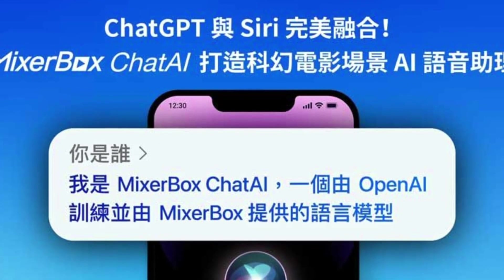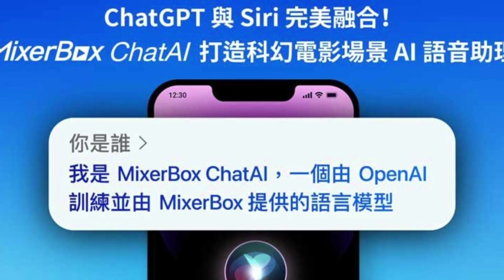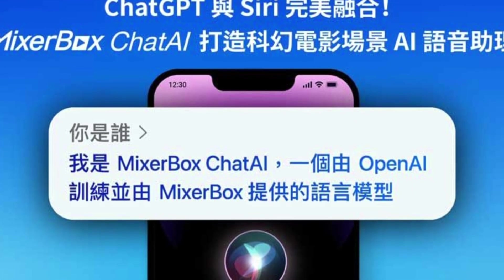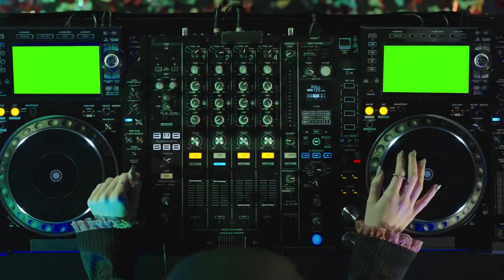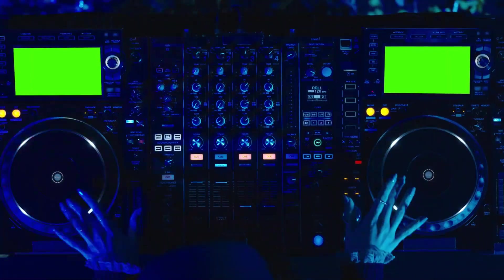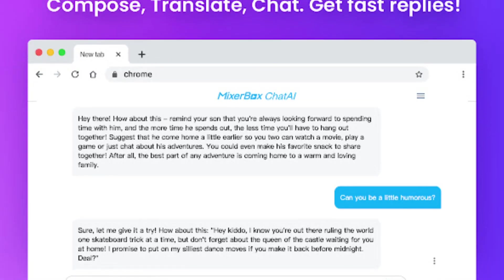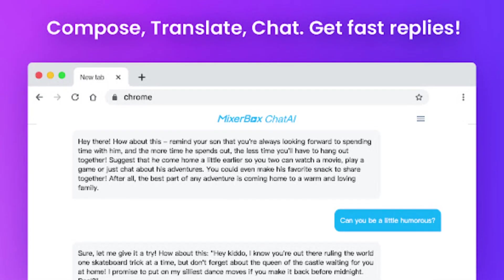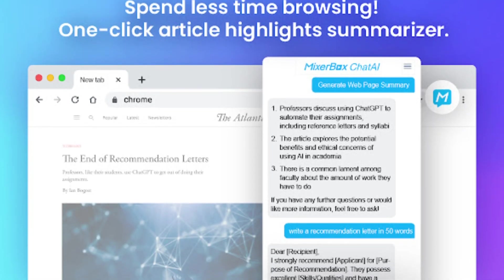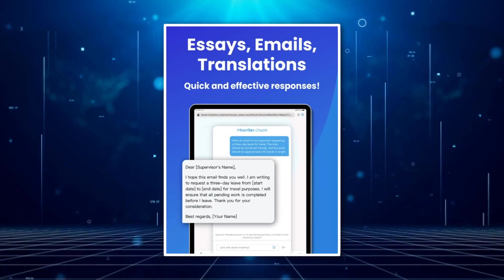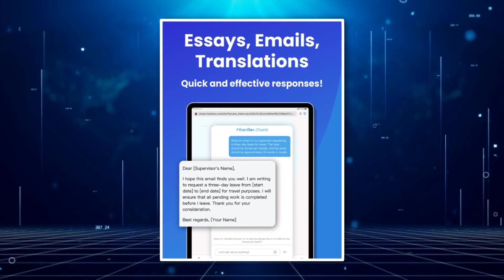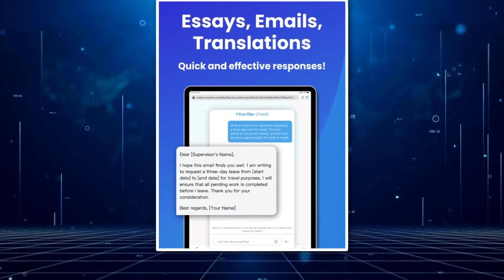MixerBox is an all-in-one music compilation plugin that transforms ChatGPT into your personal DJ. By simply providing your music preferences, MixerBox works its magic by gathering songs and creating personalized playlists tailored to your taste.